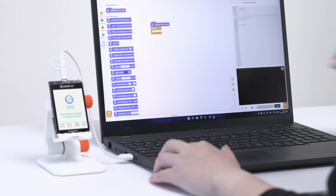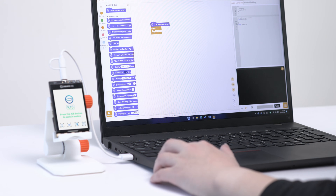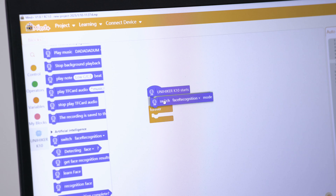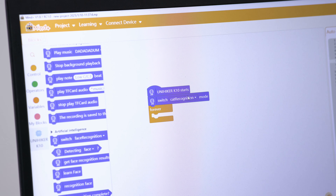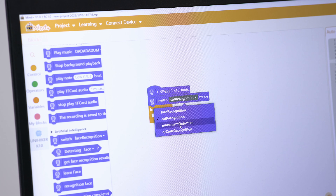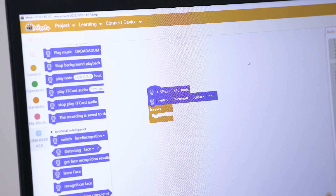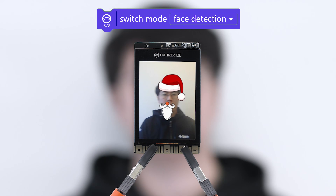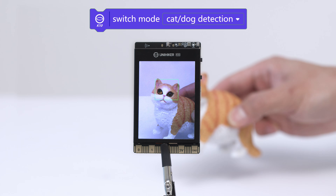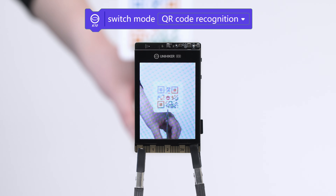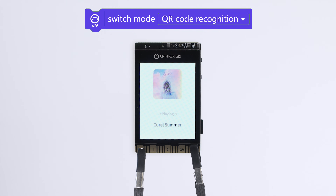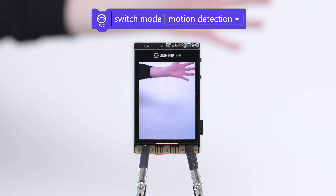For Vision AI, by simply using a single graphical block, you can switch between four pre-installed image modes in UniHiker K10: face detection, cat or dog detection, QR code recognition, and motion detection.